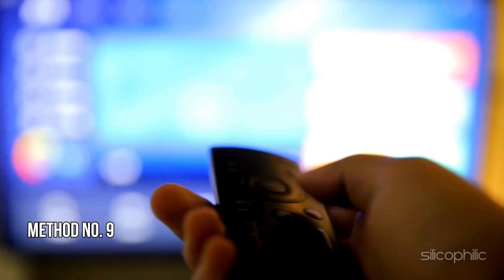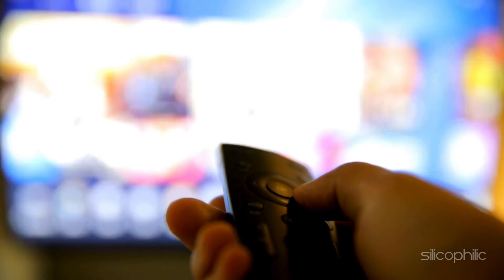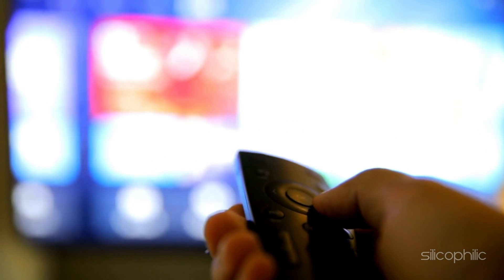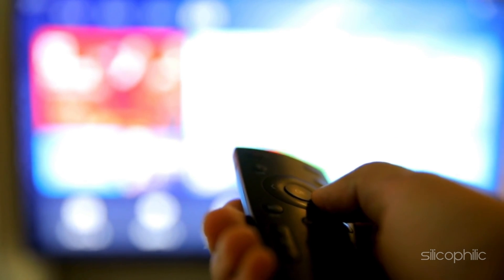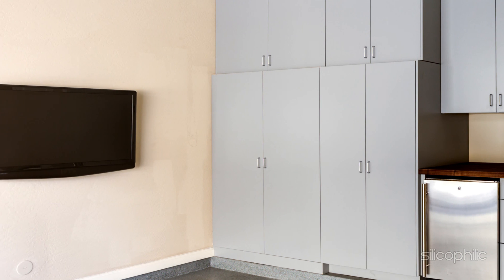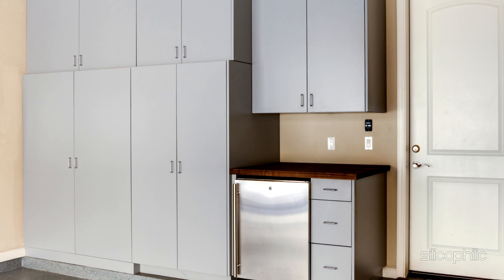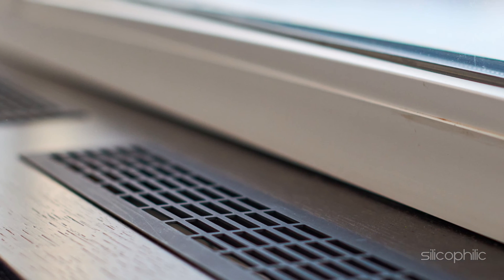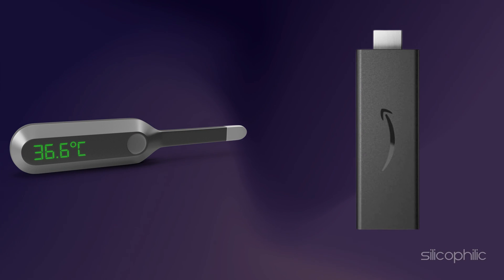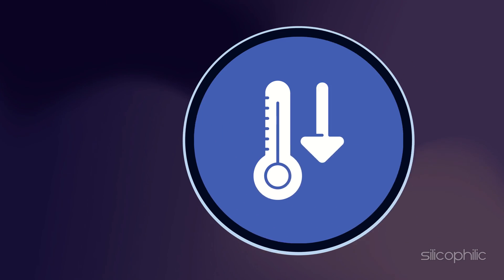Method 9: Control Overheating. Make sure your Fire Stick is not overheated, as overheating can cause screen issues. Make sure you are not keeping it in a stuffy room or inside a cabinet. Always keep your device and Fire Stick in an airy, well-ventilated room. Check the temperature of the Fire Stick and if it is overheated, unplug it and allow it to cool down.